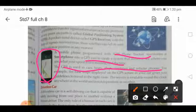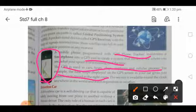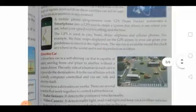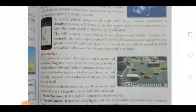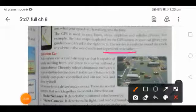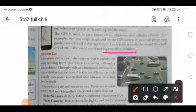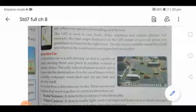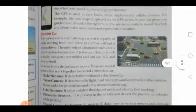The base map displayed on the GPS screen in your car gives you guidelines to travel in the right route. The service is available around the clock, anywhere in the world, and is not dependent on weather — meaning you will always be getting this service.